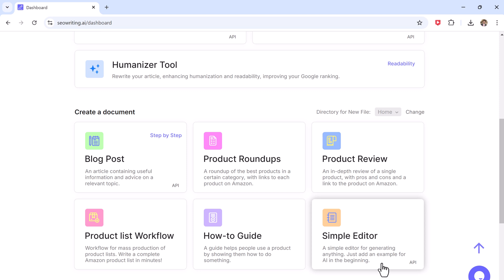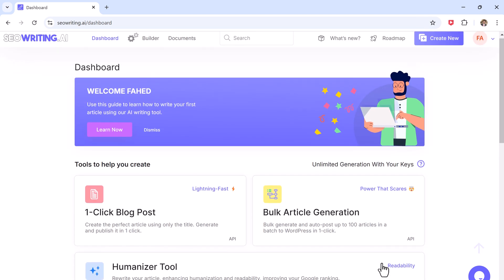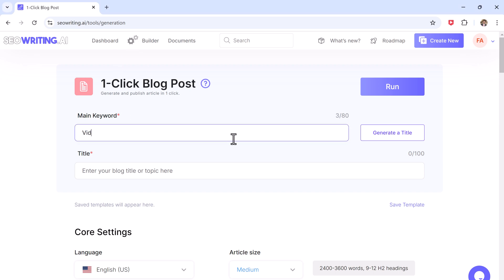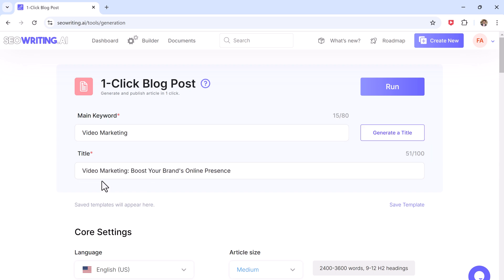Now let's create our first blog post. Click on one-click blog post option to generate a full article with just a few clicks. The first step is to choose a main keyword. So for example, let's choose video marketing. After entering your keyword, you can either type in a title you want or click generate title to let SEO Writing suggest one for you.